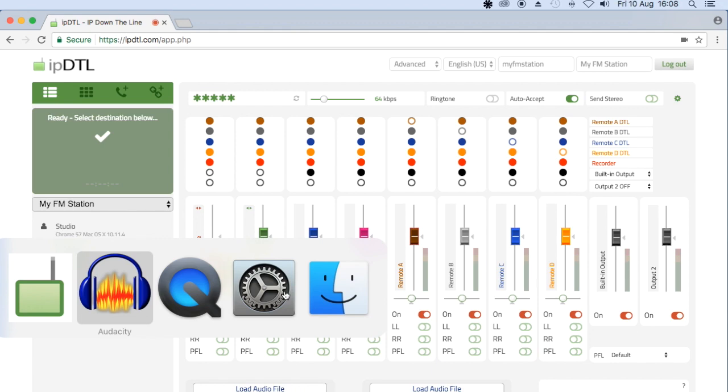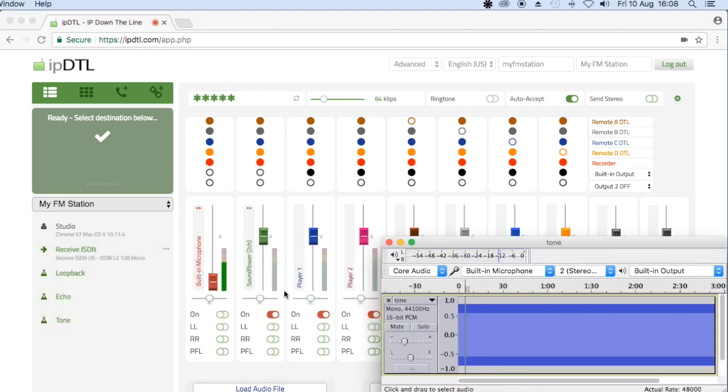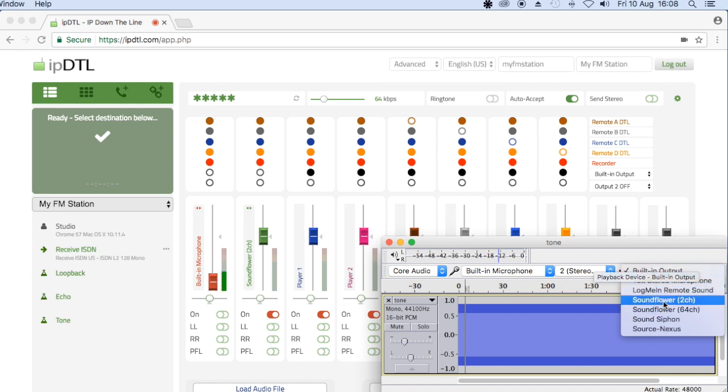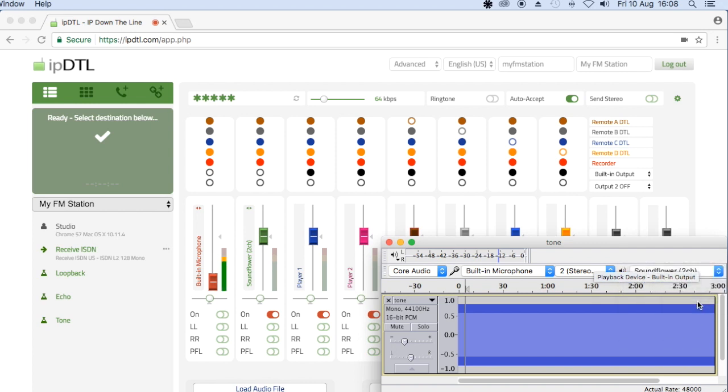Meanwhile, in my audio software, which in this instance is Audacity, but could be Pro Tools, Audition, or any other audio or DAW software, I'm going to change its output to the virtual device, Soundflower 2 channel.